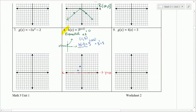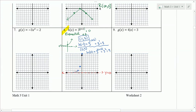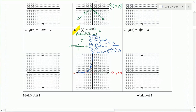Let's do one more — plug in 0 for x. h(0) = 3 to the power of (0 + 2) = 3 squared = 9. So (0, 9). The left side gets closer and closer to the horizontal asymptote, and the right side grows exponentially. That's our graph.